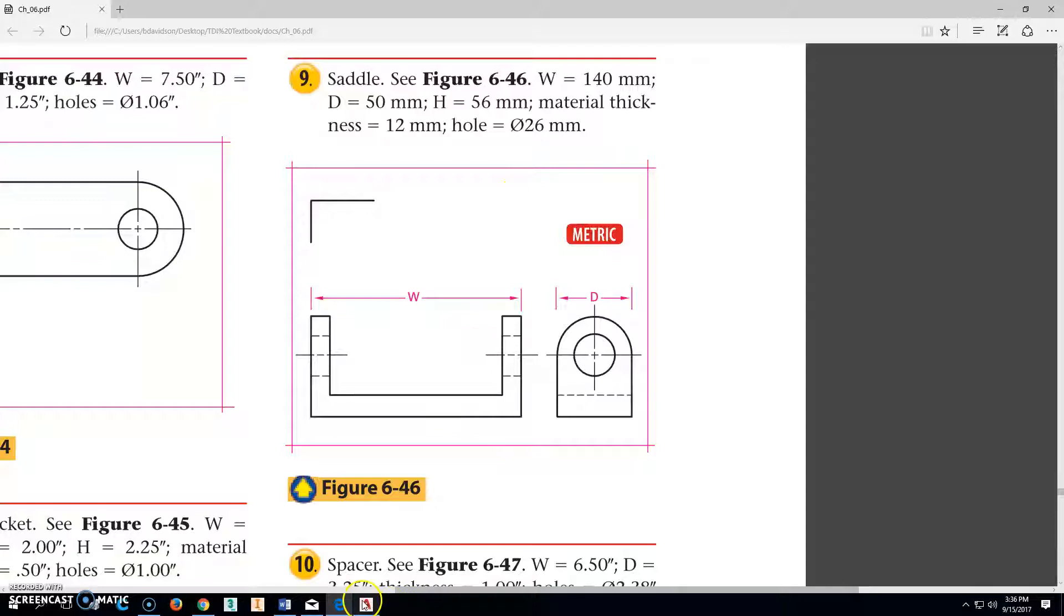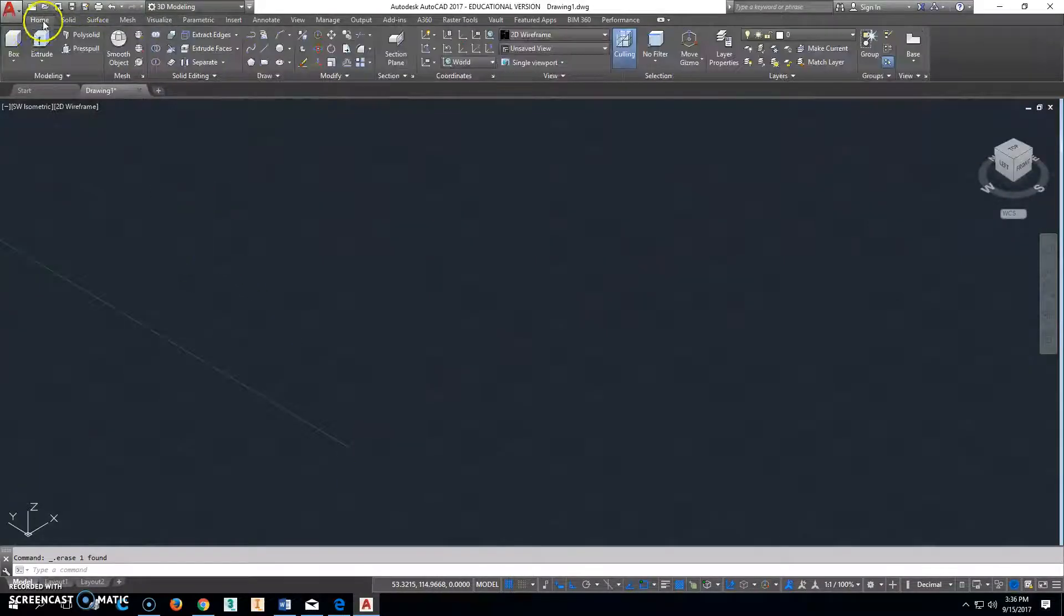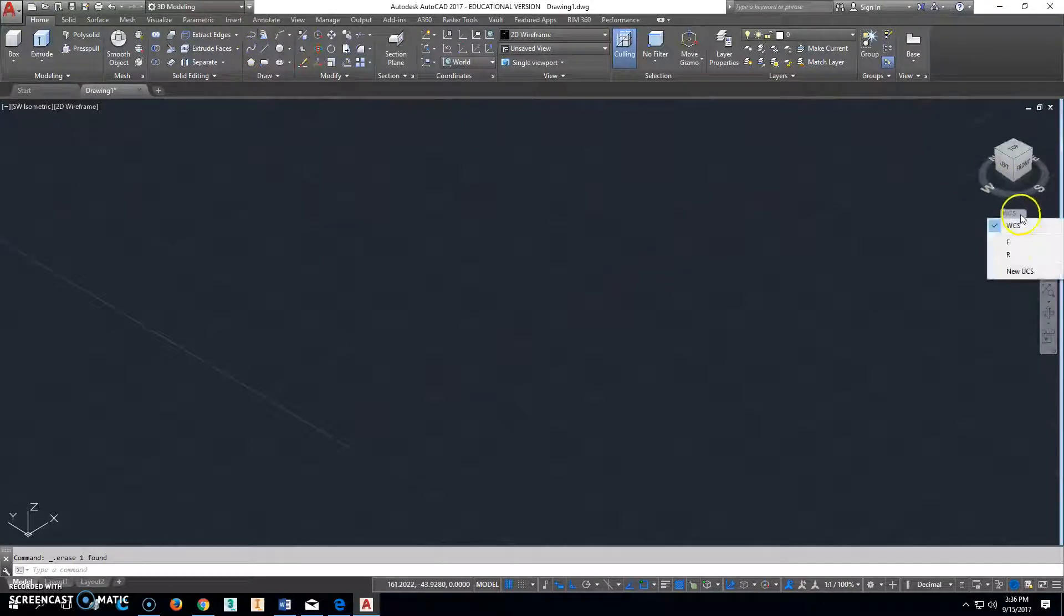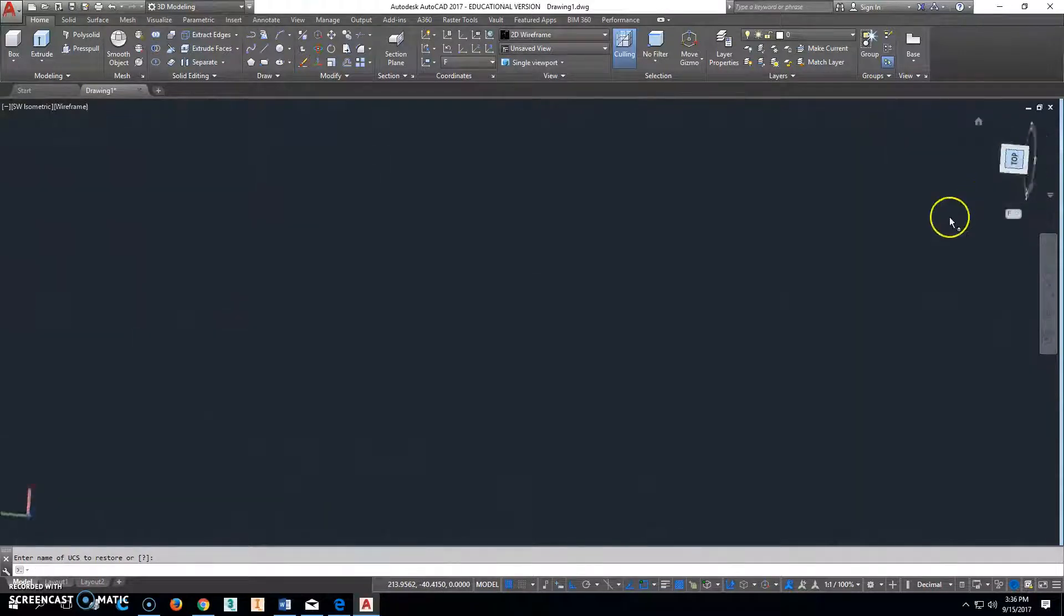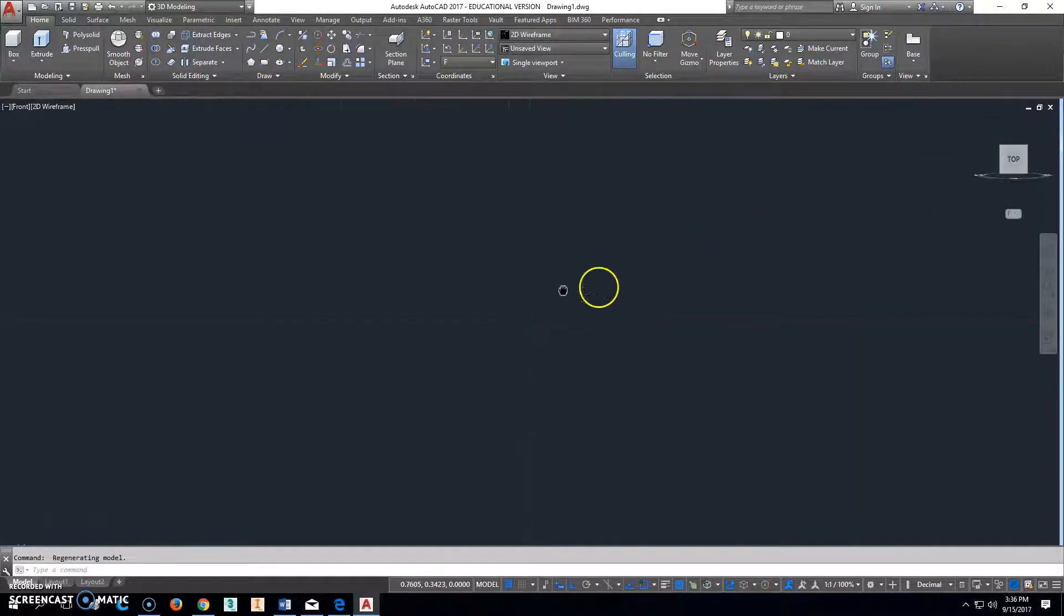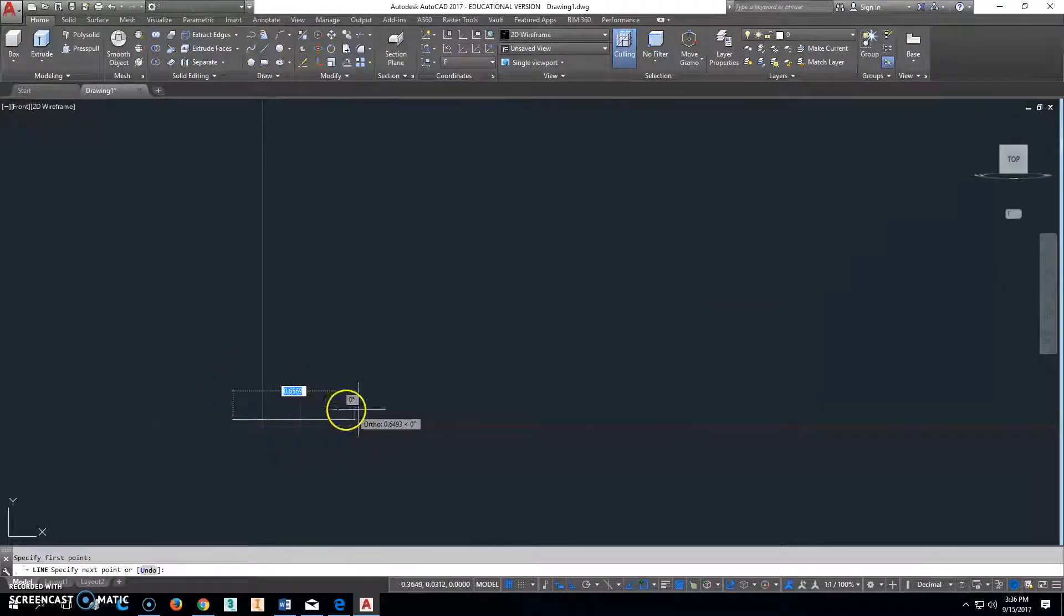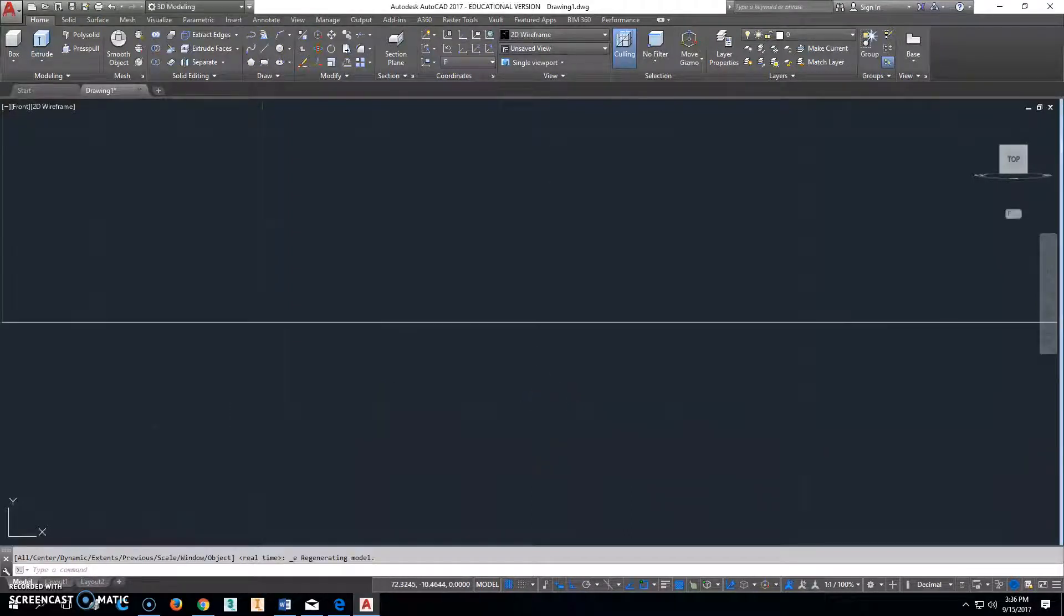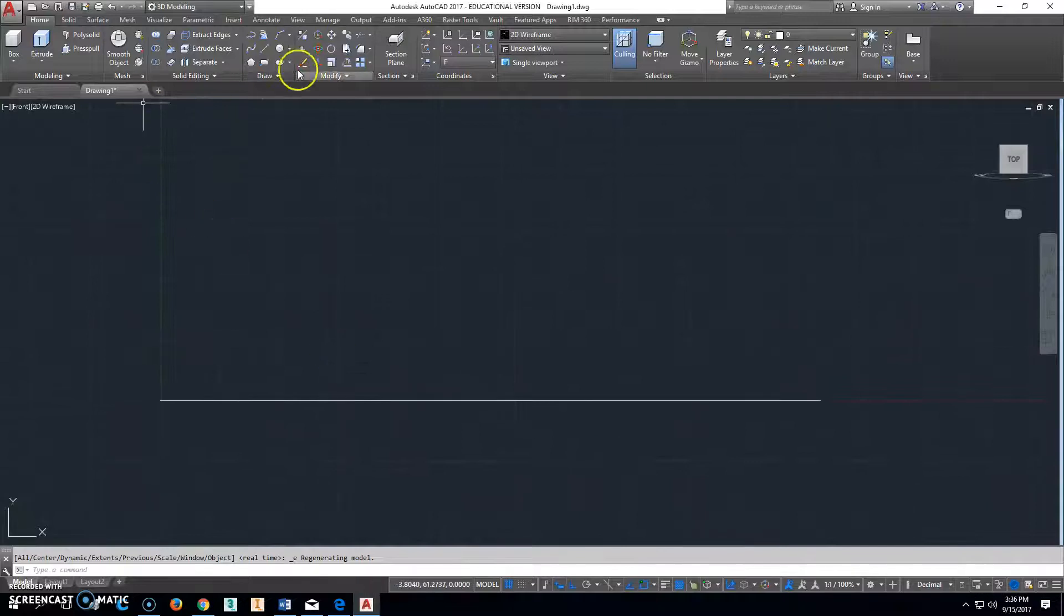We'll go ahead and go into AutoCAD. We're going to start by changing the UCS to the front. I'll move this this way and turn it so it's correct. I'm going to click align and go over 140. Hit escape, double-click the mouse wheel to zoom the extents, and make another line.